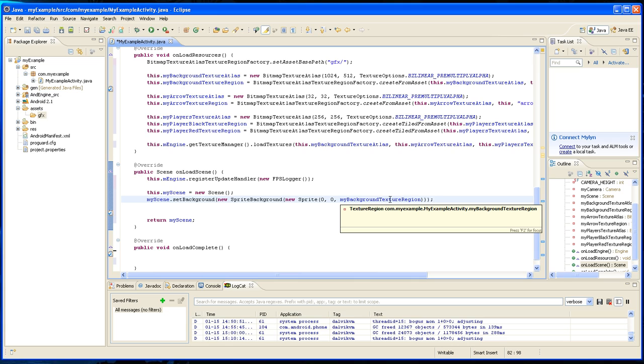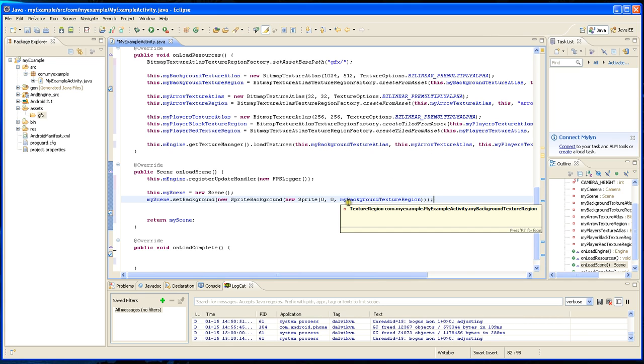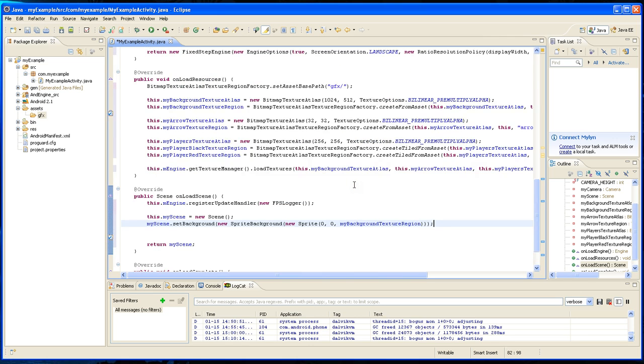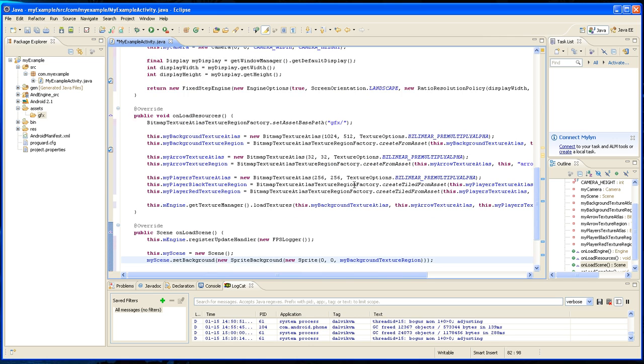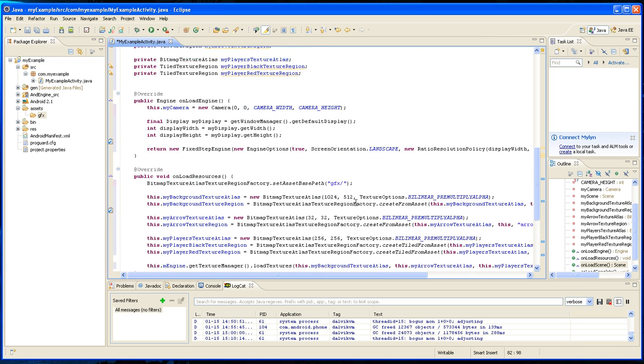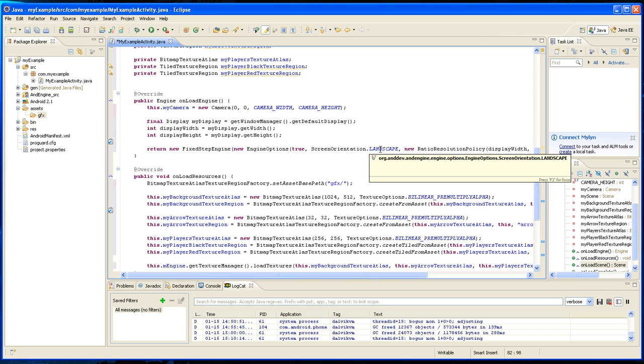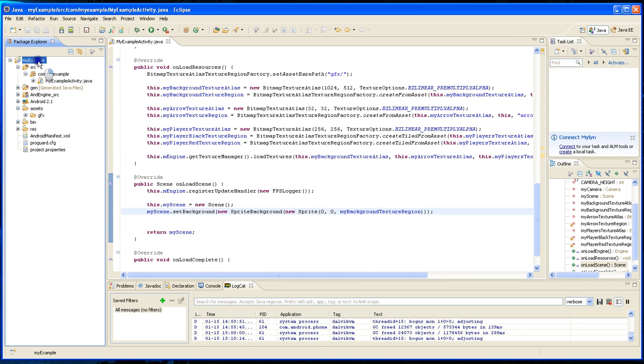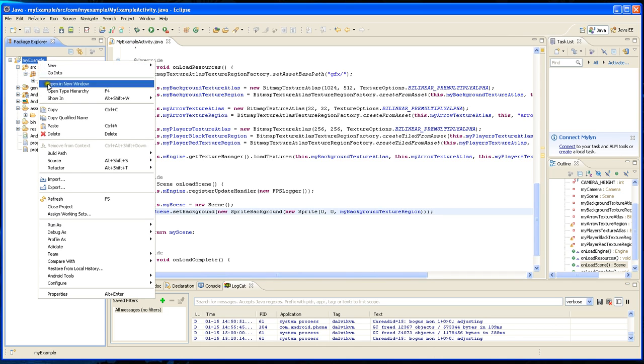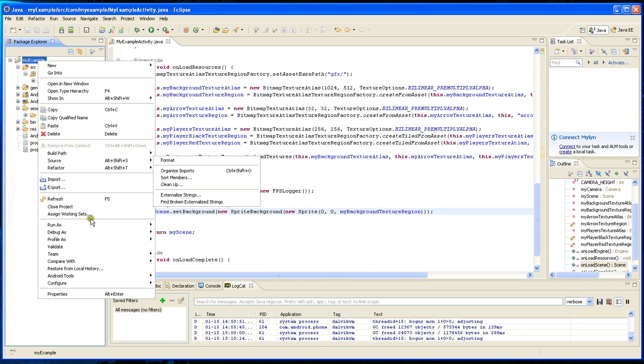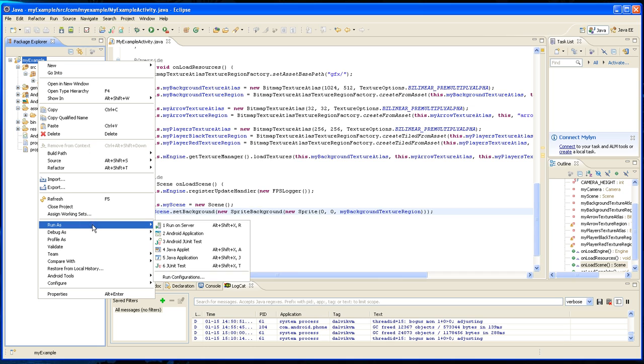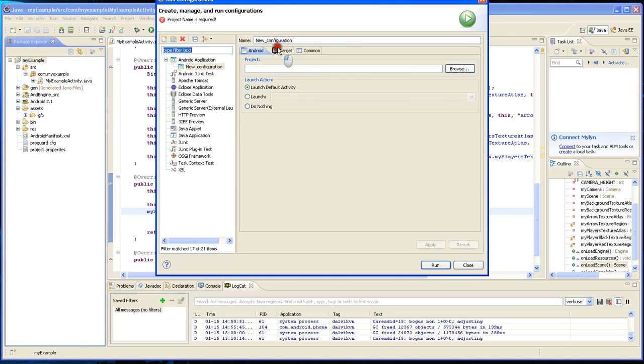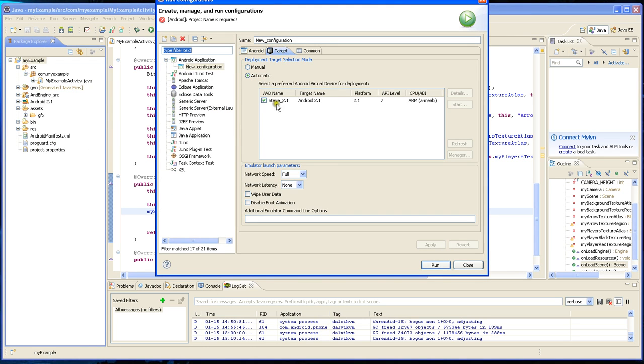We basically created a sprite with the background texture region and it's going to put our background image as part of the background. Since we set this image to landscape, we burned it in so that won't be a problem. I'm going to save this and run the run configurations. I'm going to run it on Android 2.1.